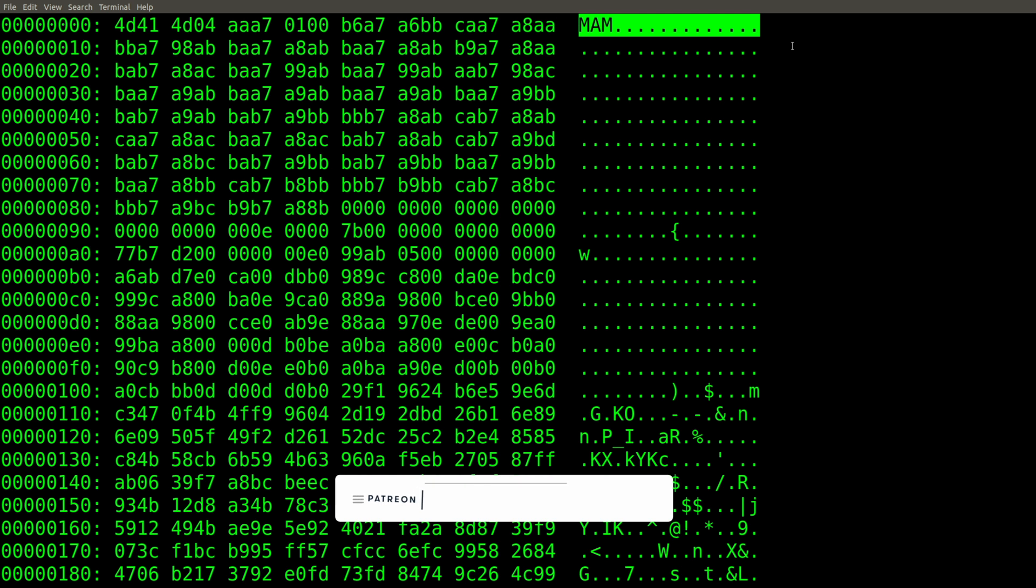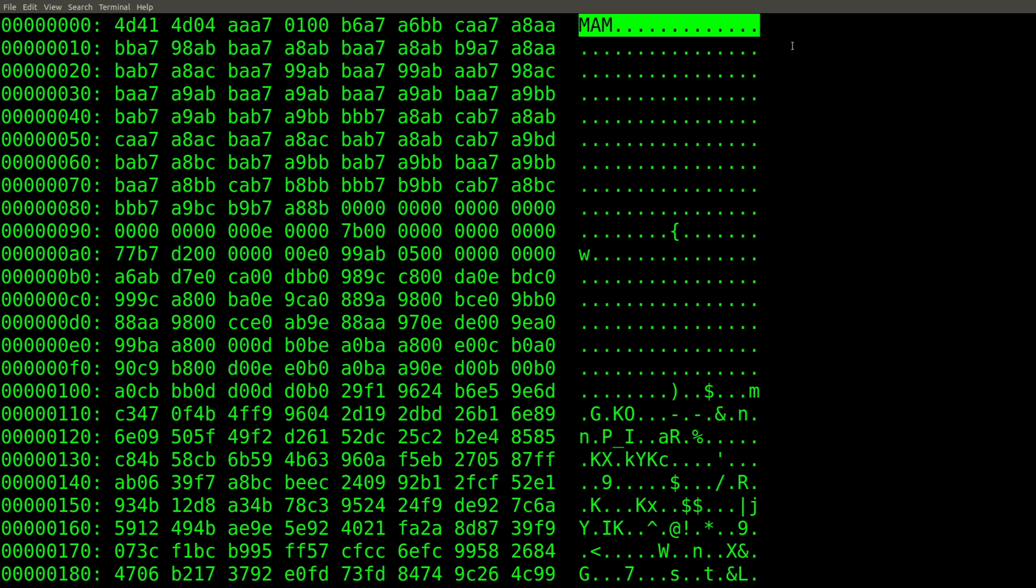And that wraps up this introduction to memory forensics episode. I hope you've enjoyed this quick look at the prefetch parser volatility plugin. And as always, thank you for watching. Thank you for subscribing. And I will catch you in the next episode.